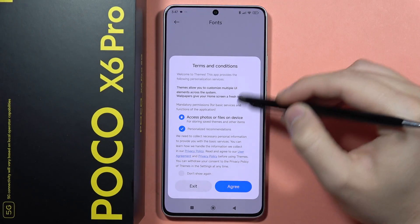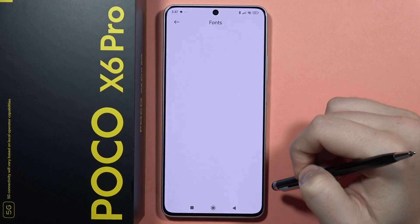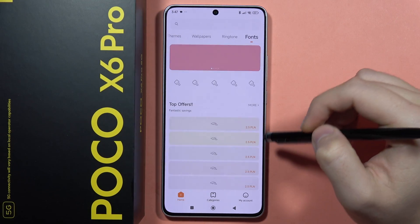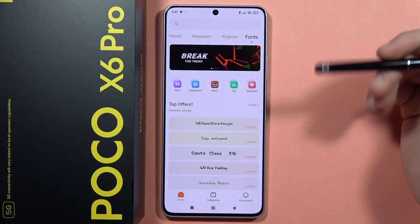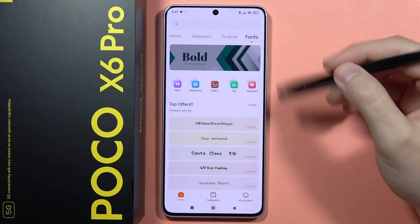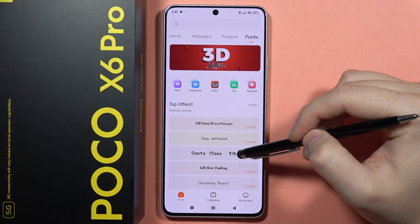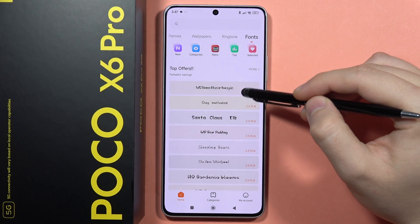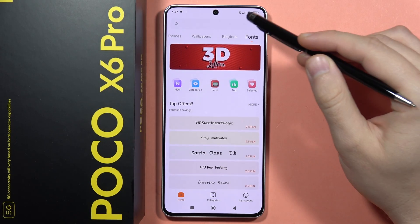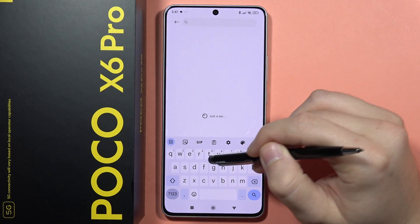You will have to accept the terms and conditions, so click Agree. Now we'll be moved into the place where we can actually get some new fonts. I recommend clicking on the search bar.